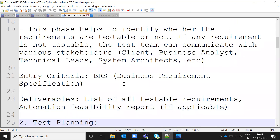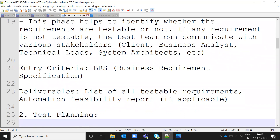If the requirement is modified, it is sent back for analysis again and a report is prepared. The entry level artifact for the Requirement Analysis phase is the Business Requirements Specification document. The deliverable from this phase is a list of all testable requirements — including whether automation is feasible or not — provided as a testable requirements document.